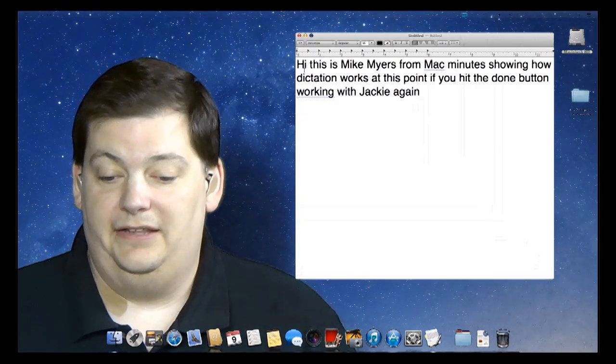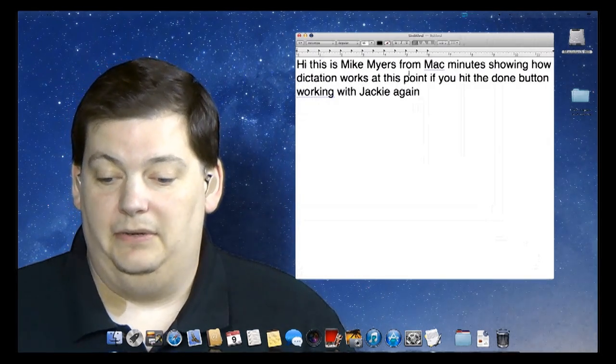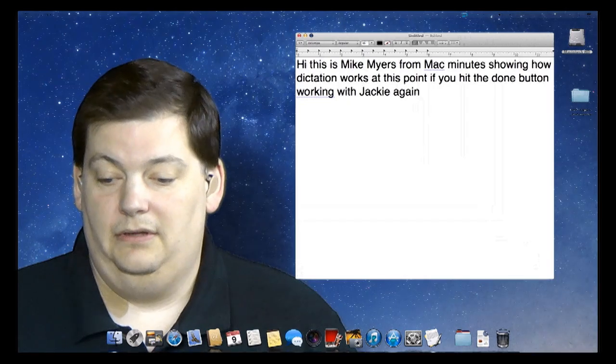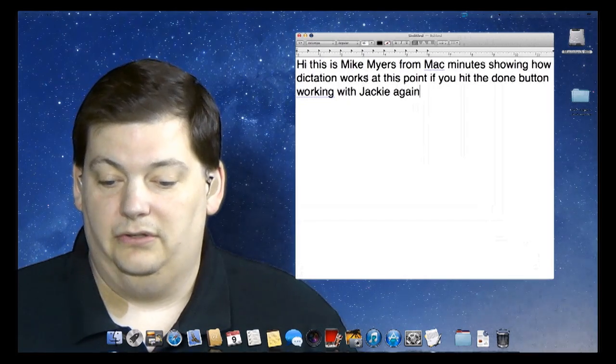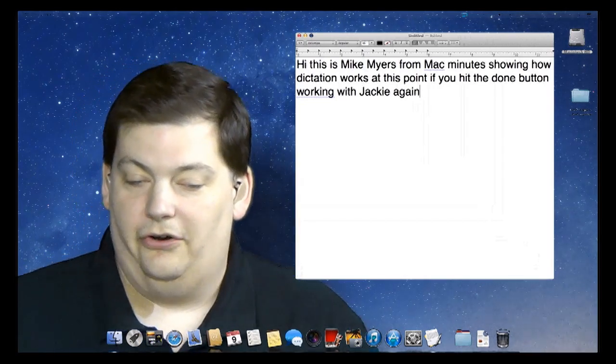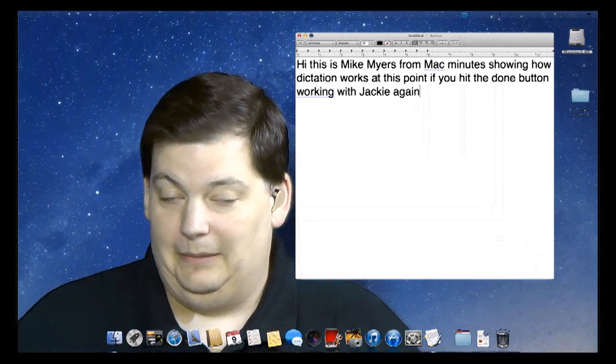And there you see, Hi, this is Mike Myers from MacMinute, showing how dictation works. And you saw it also heard when you keep talking.